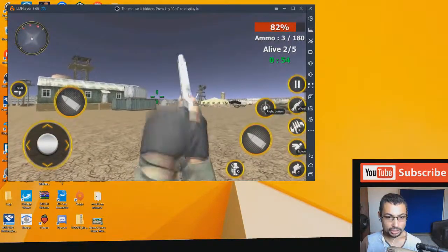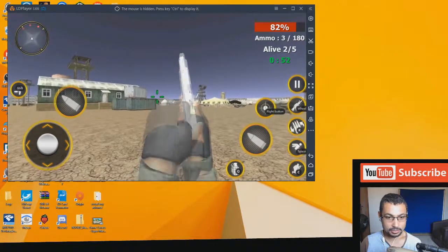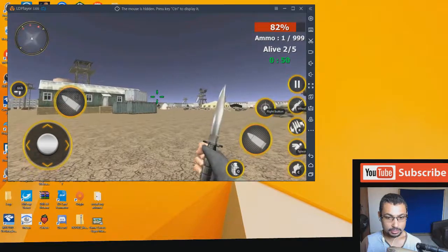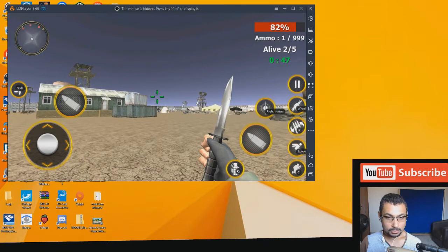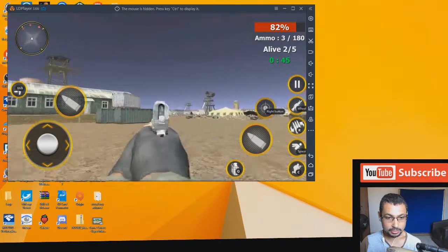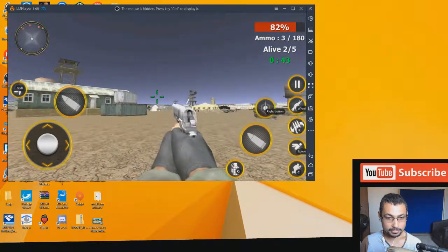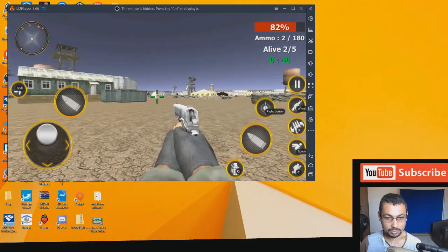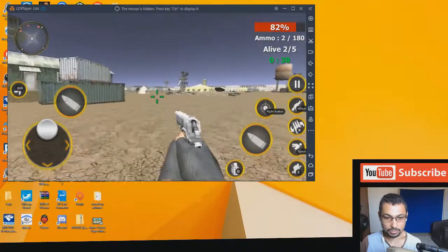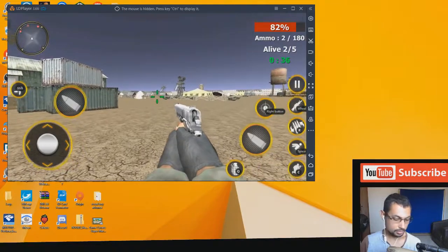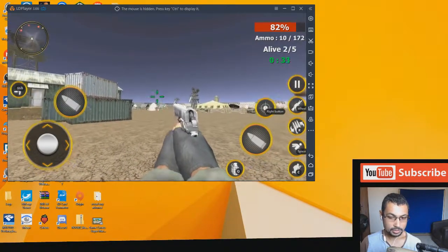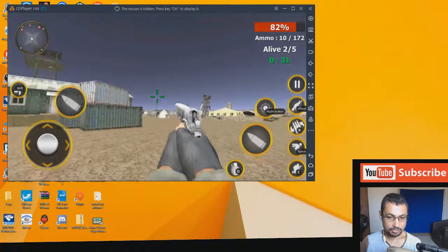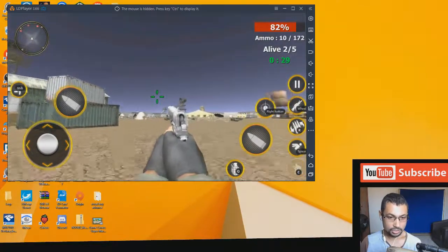Change the gun. Change the gun. Aim. Reload. Reload. Jump. Crouch.